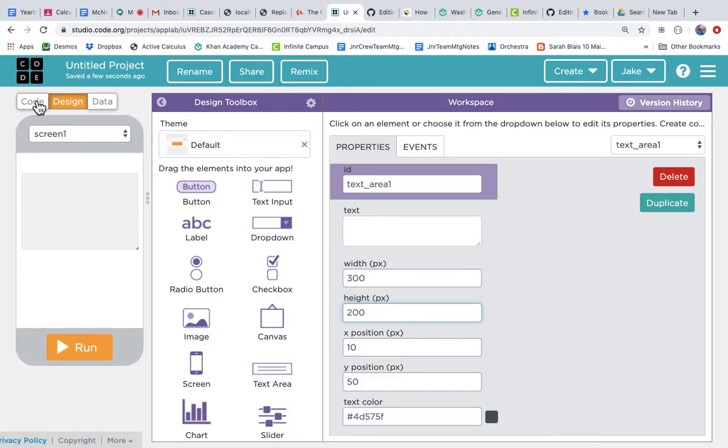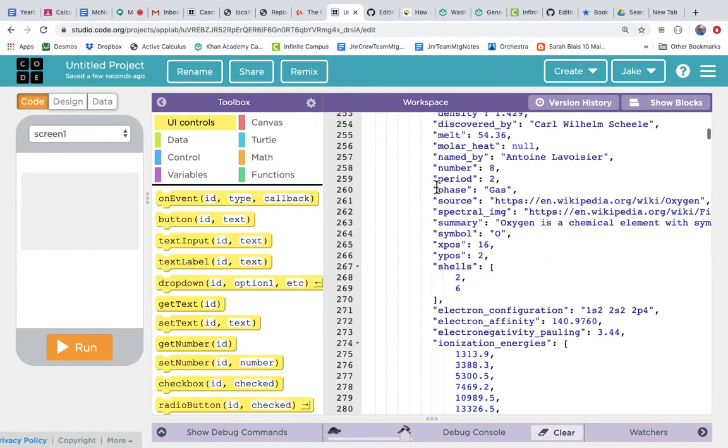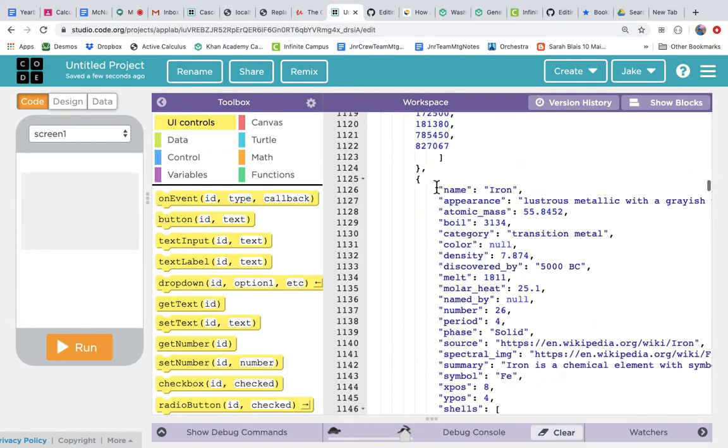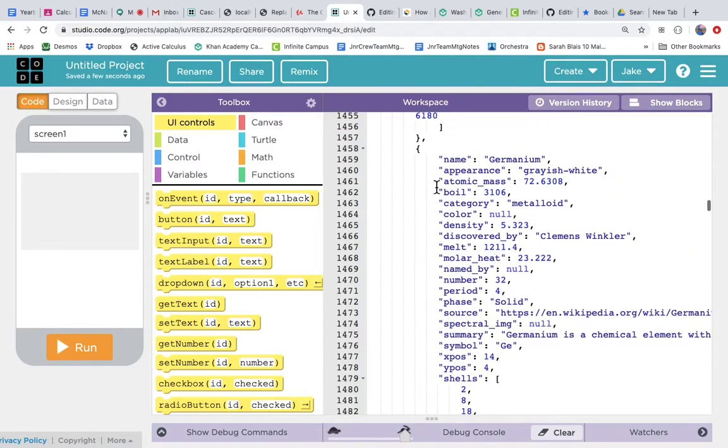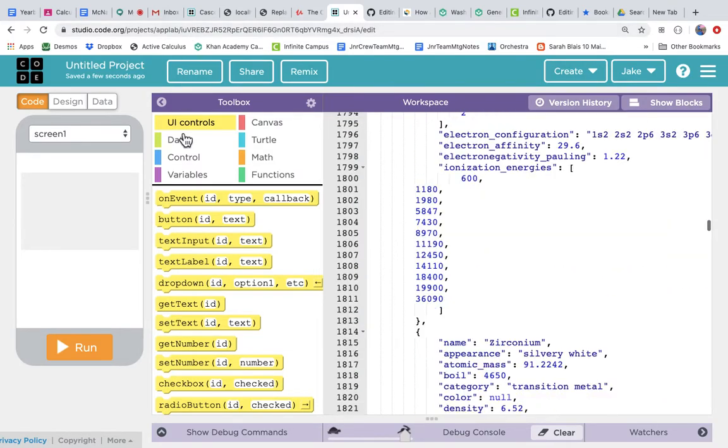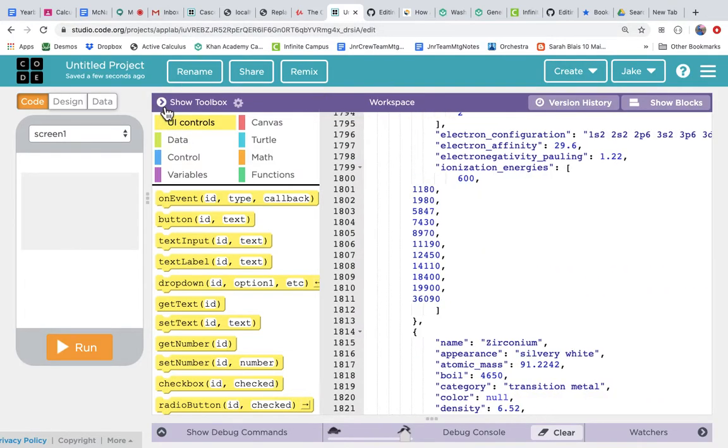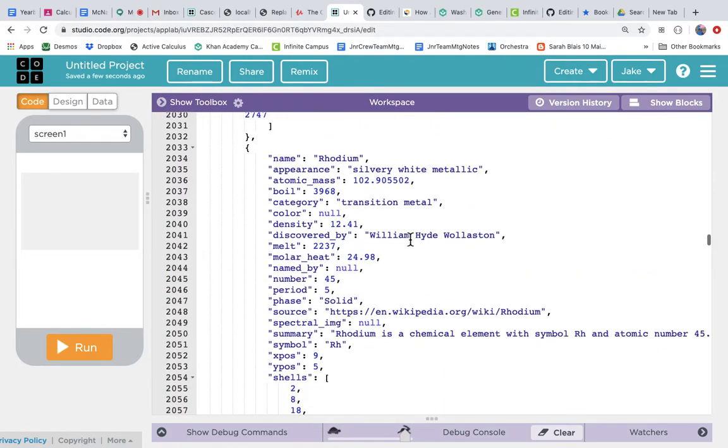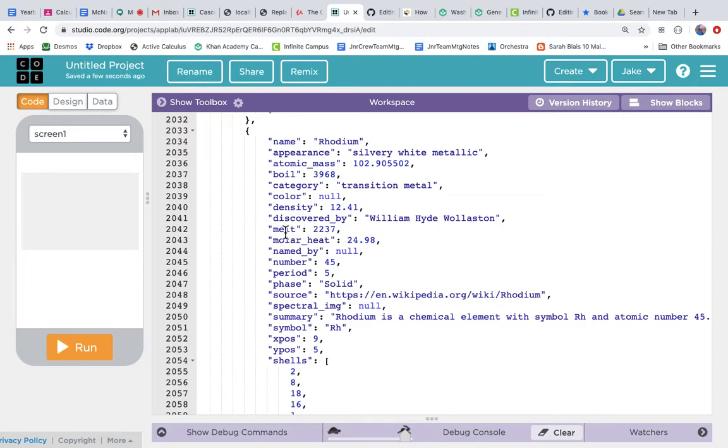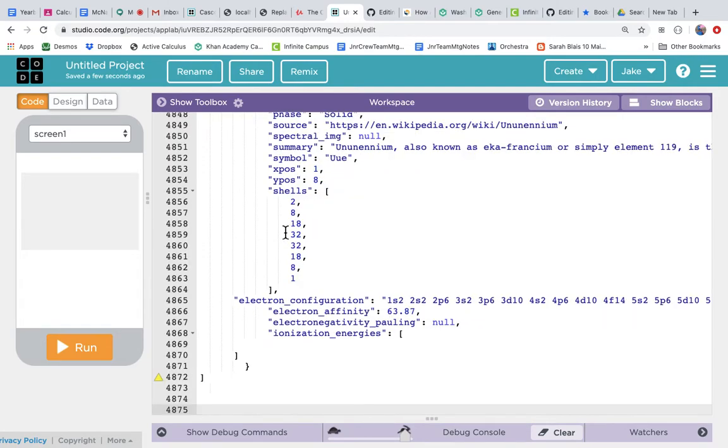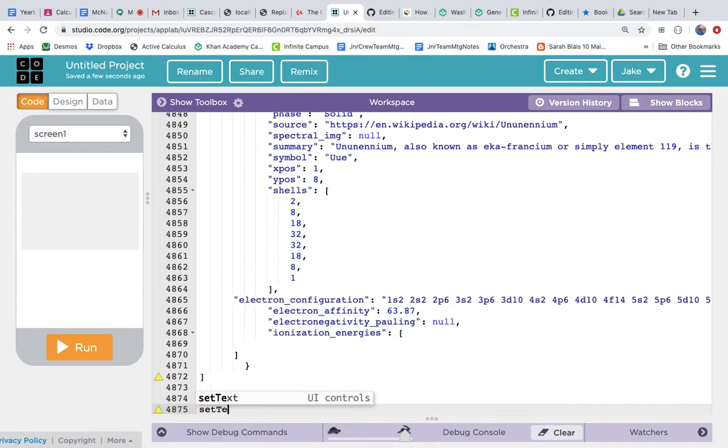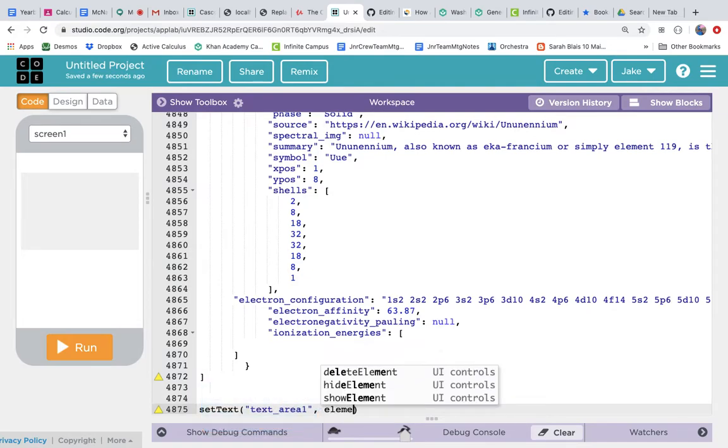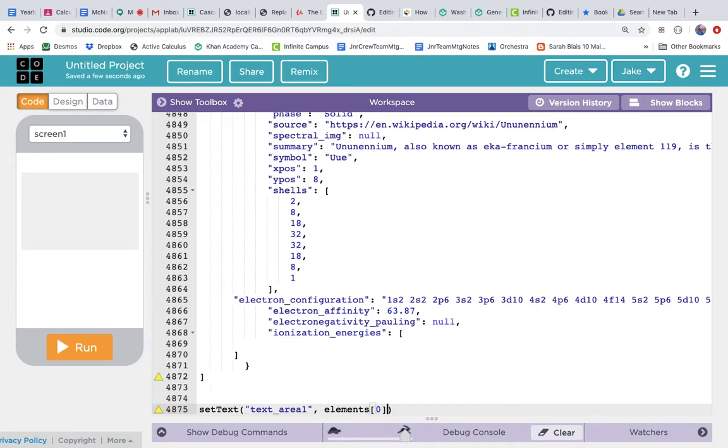I go back to the code and I can just look at this amazing object that we have. It's important to use your keyboard shortcuts because you don't want to be scrolling around. Command down arrow gets me out to the bottom. Let's do set text of text area 1 to elements[0], so that's the first element in the list, dot summary. I think that's going to work. Let's run it.